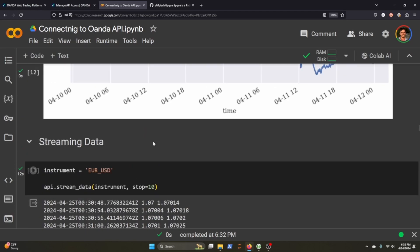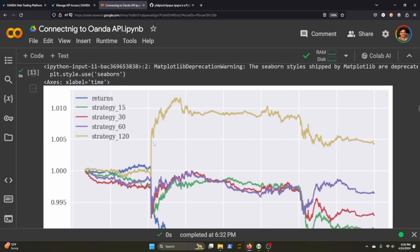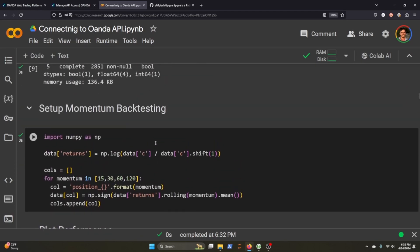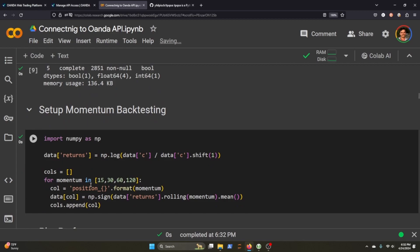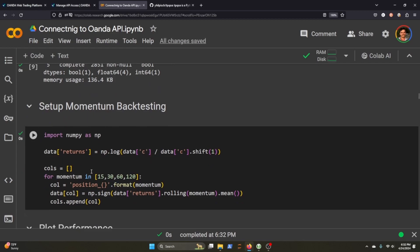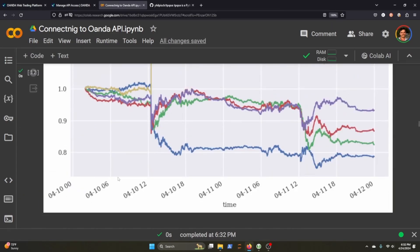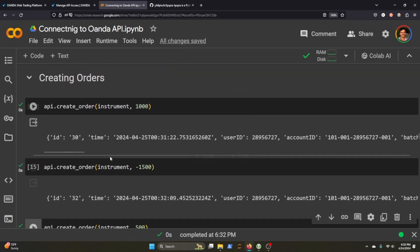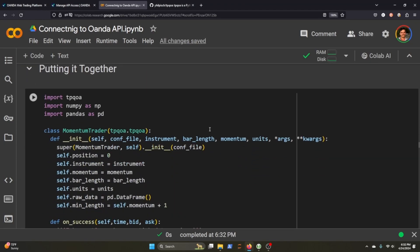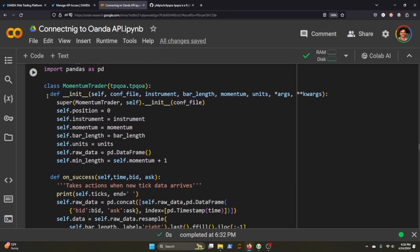So now let's put all of this back together and we're going to focus on doing another momentum trading strategy here. We're going to create a class. We're going to pass through TPQOA. For our momentum trade, we'll need the position, the instrument, the momentum, the bar length unit. We're going to store our raw data as a data frame and the minimum length will be the momentum plus one.